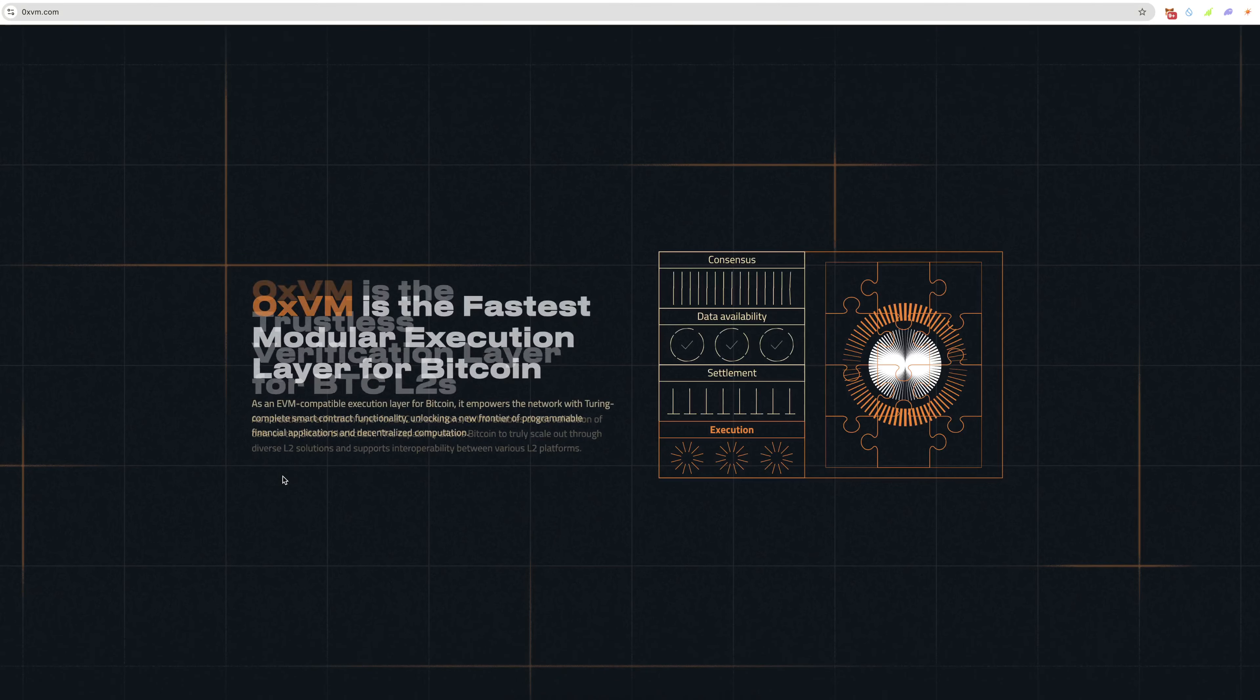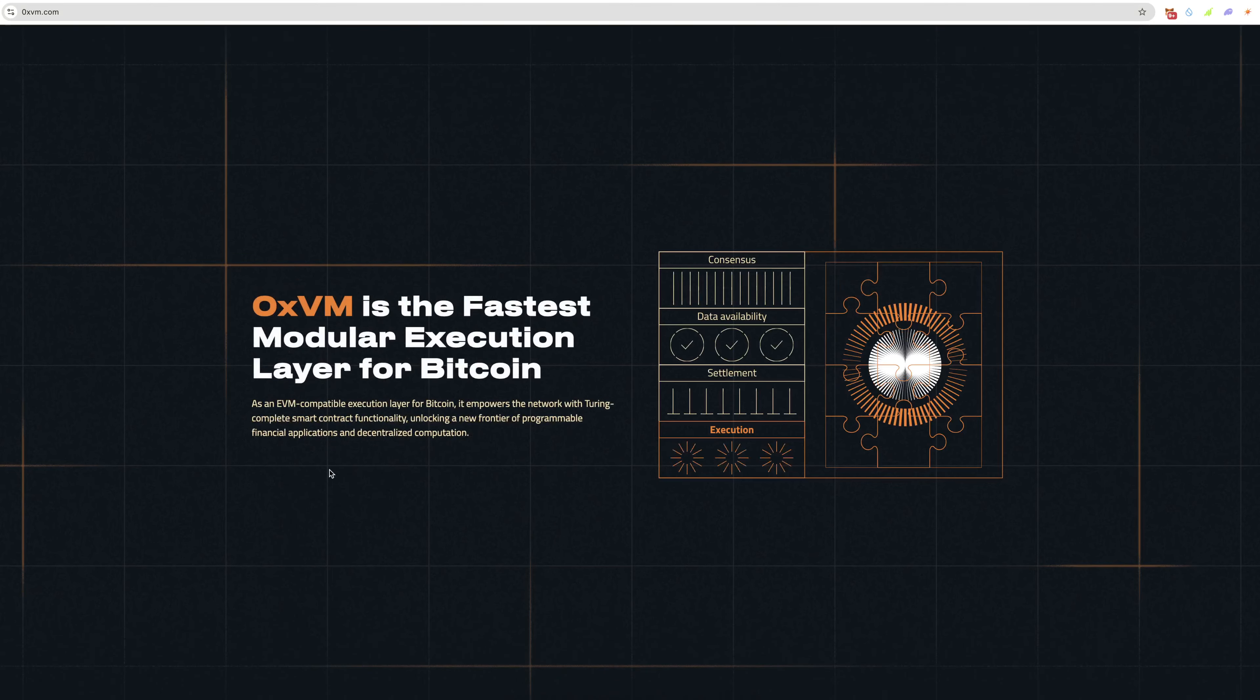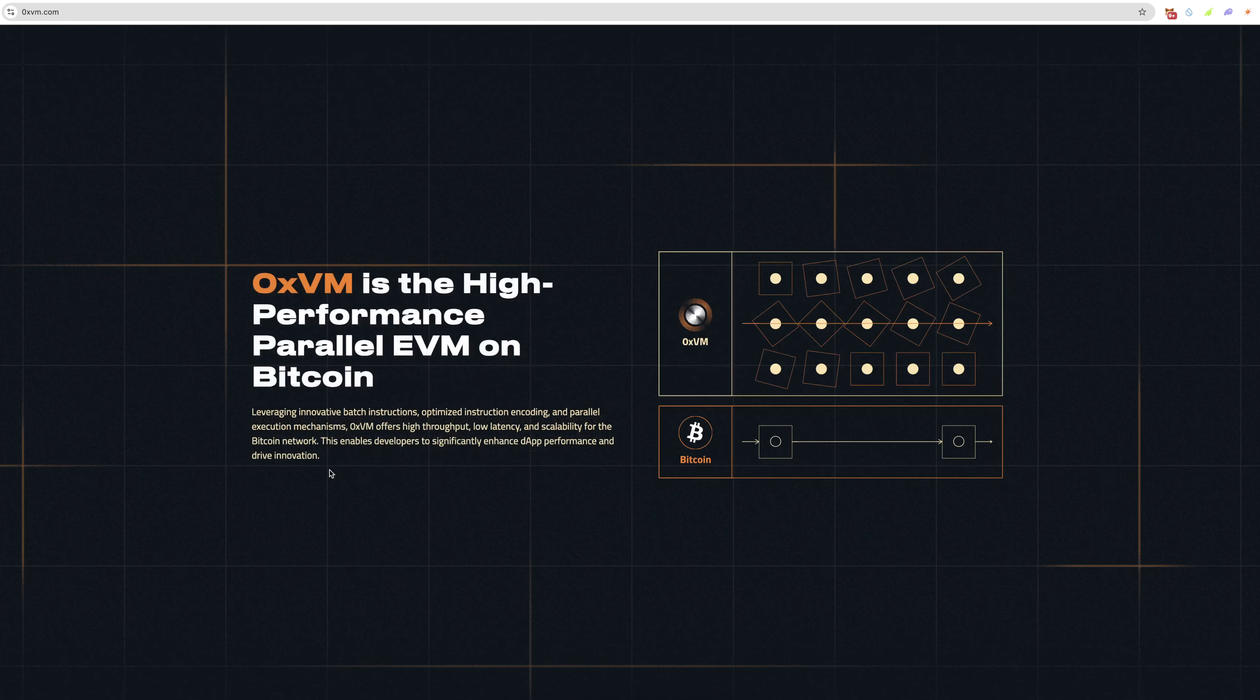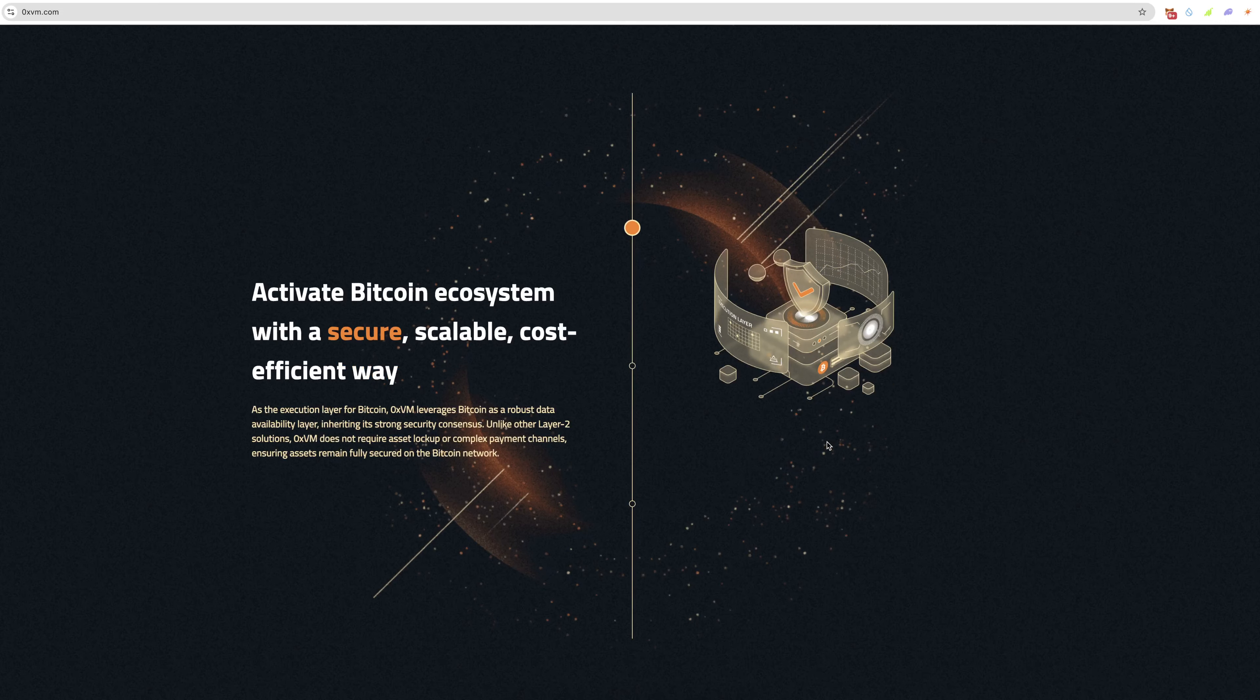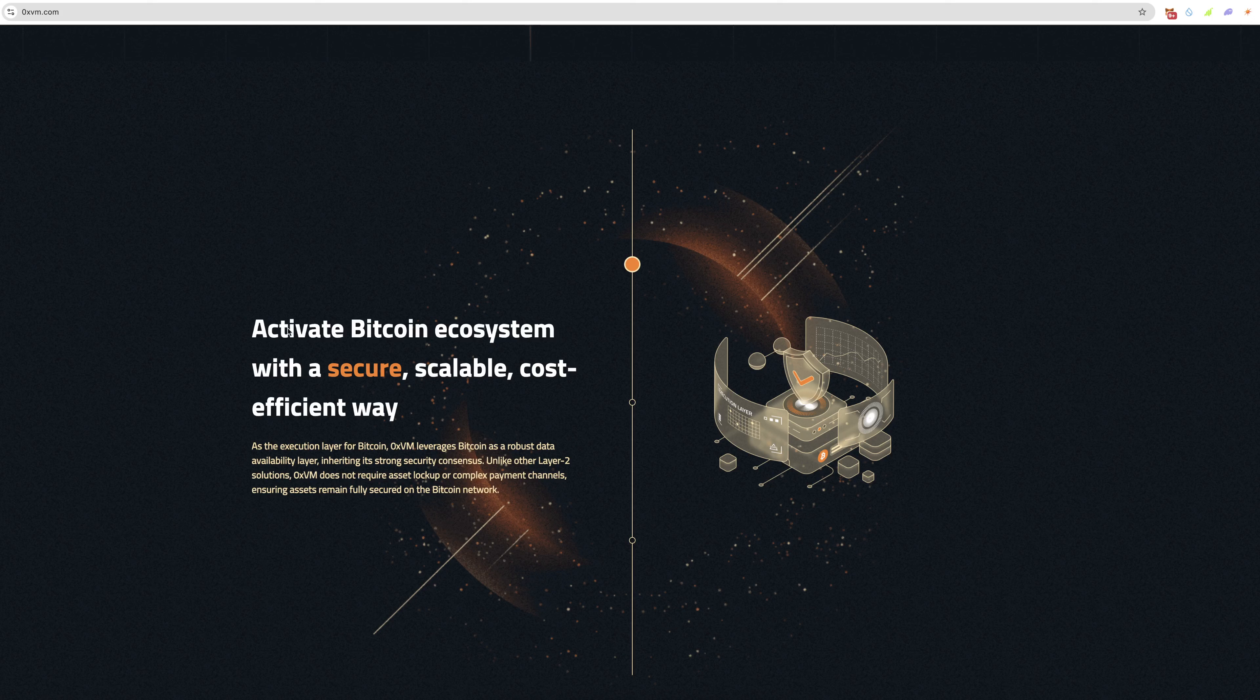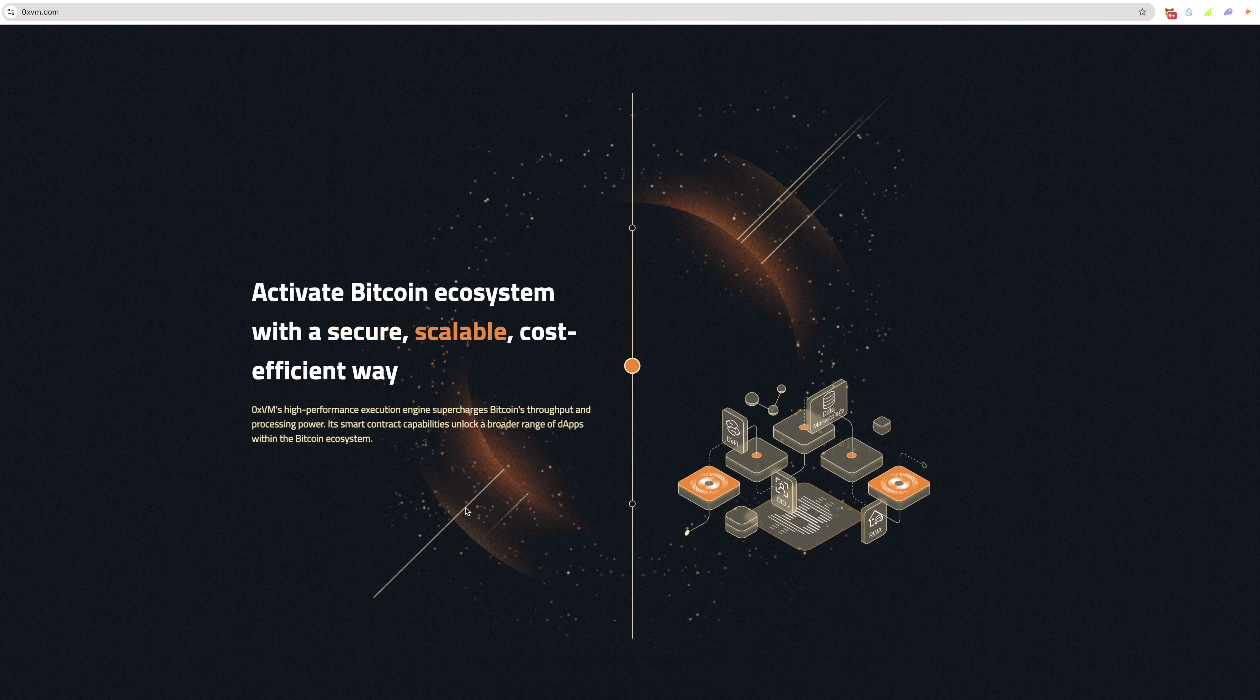You can read over all these bits here. I'm not going to cover everything because this could be a very long video. You can activate Bitcoin ecosystem with a secure, scalable, cost-efficient way. As the execution layer for Bitcoin, OXVM leverages Bitcoin as a robust data availability layer, inheriting its strong security consensus. Unlike other layer two solutions, OXVM does not require asset lockup for complex payment channels, ensuring assets remain fully secured on the Bitcoin network.